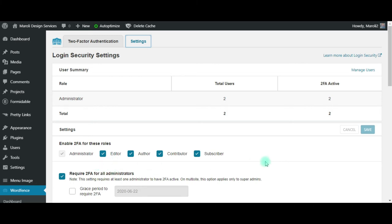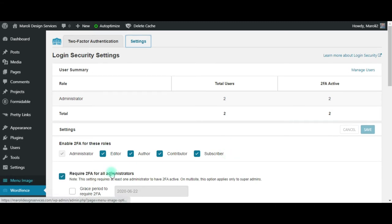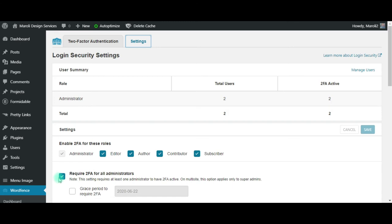If you already have designated roles that need to use two-factor authentication, it may be that you might have a slight glitch where you would have to turn off the require 2FA for all administrators.